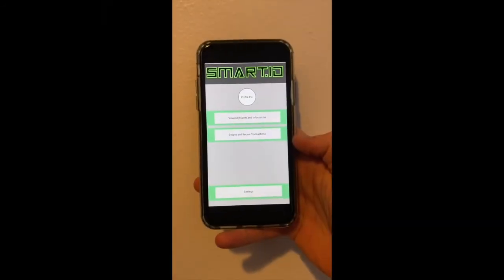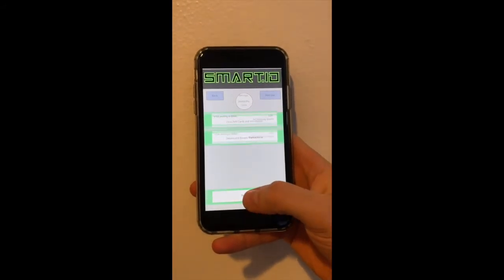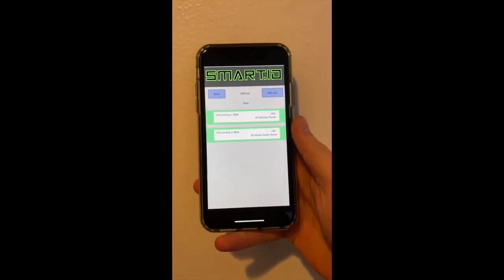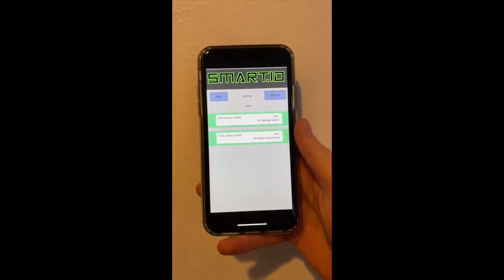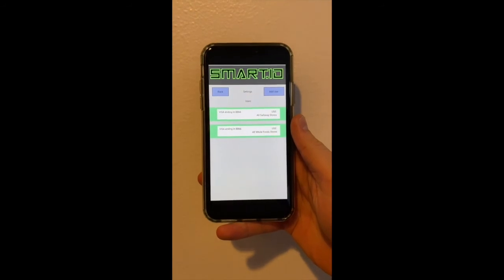With the SmartID app's custom settings button, you can preset which cards you want used at which locations, making checkout easier than ever.